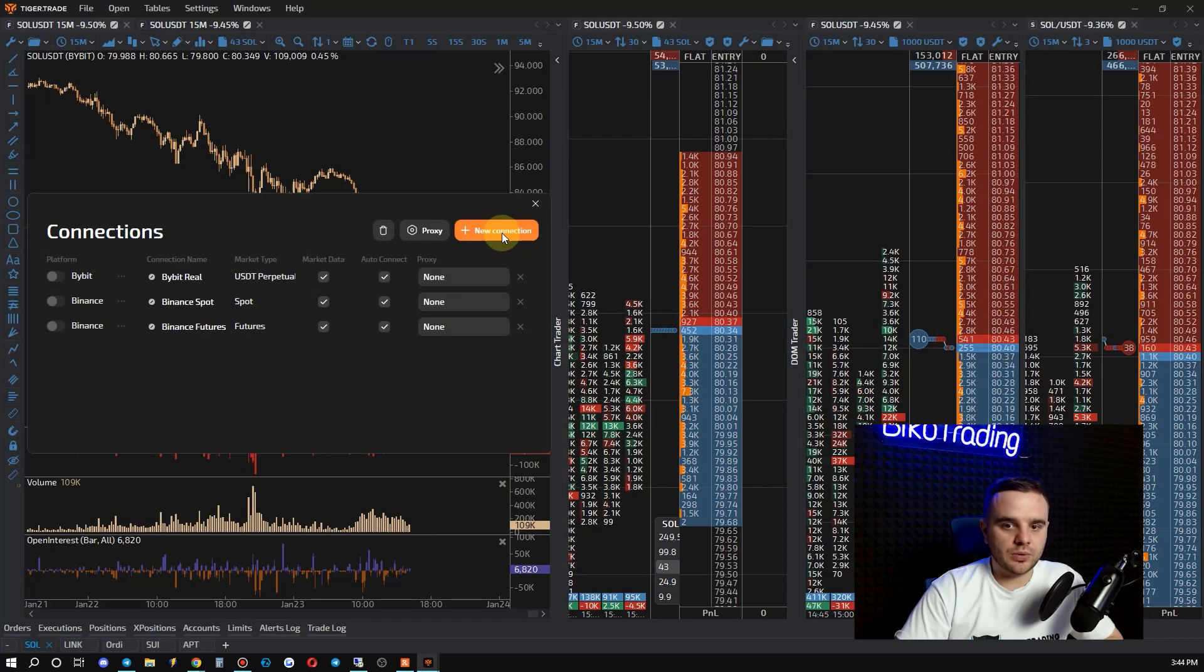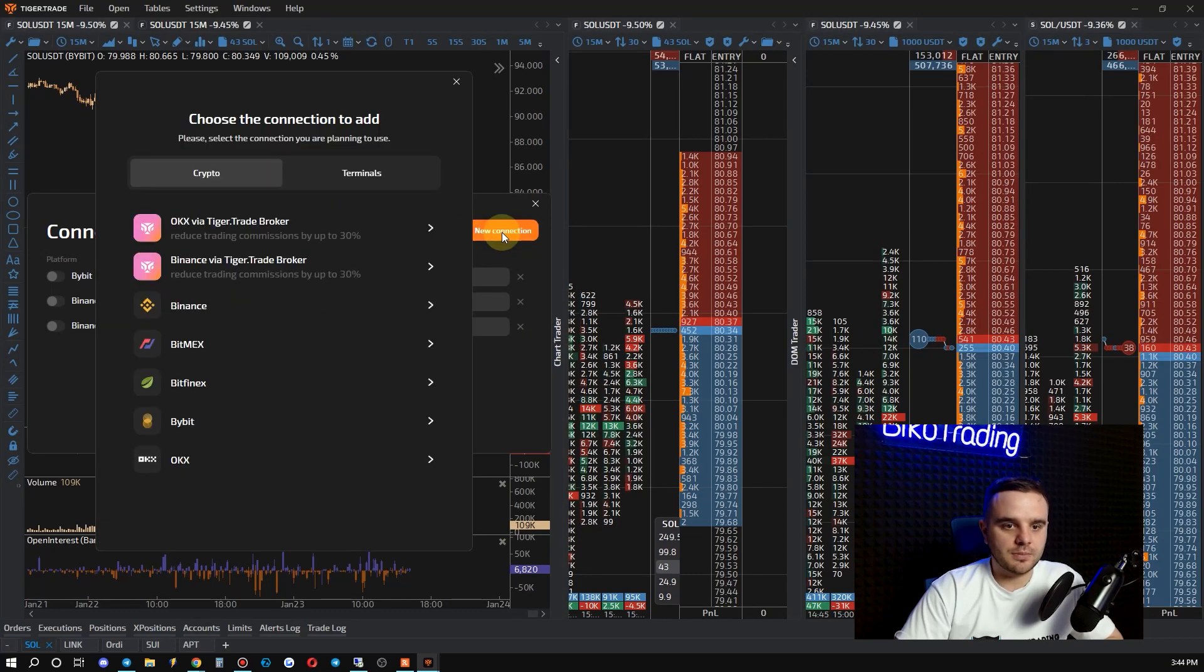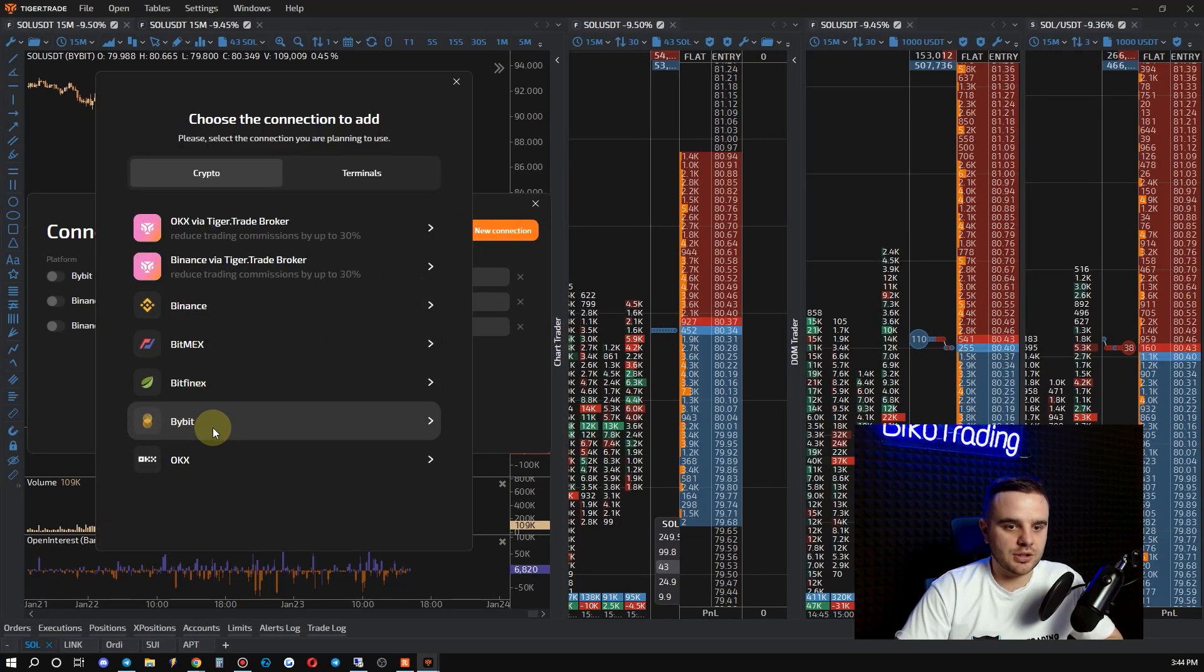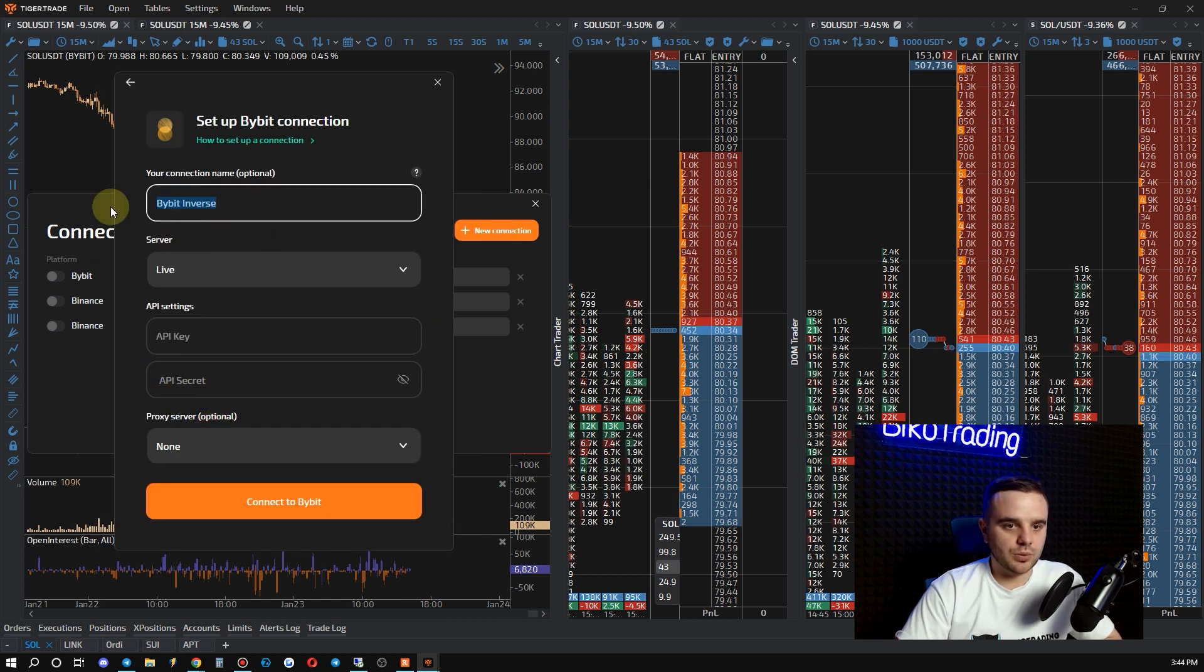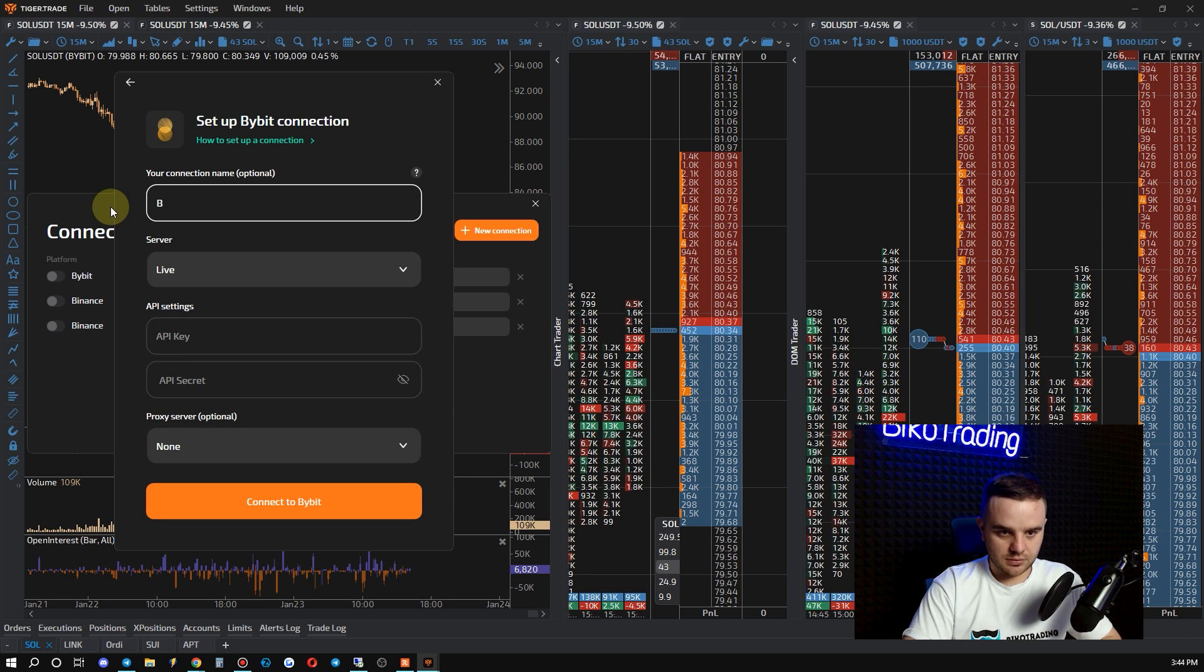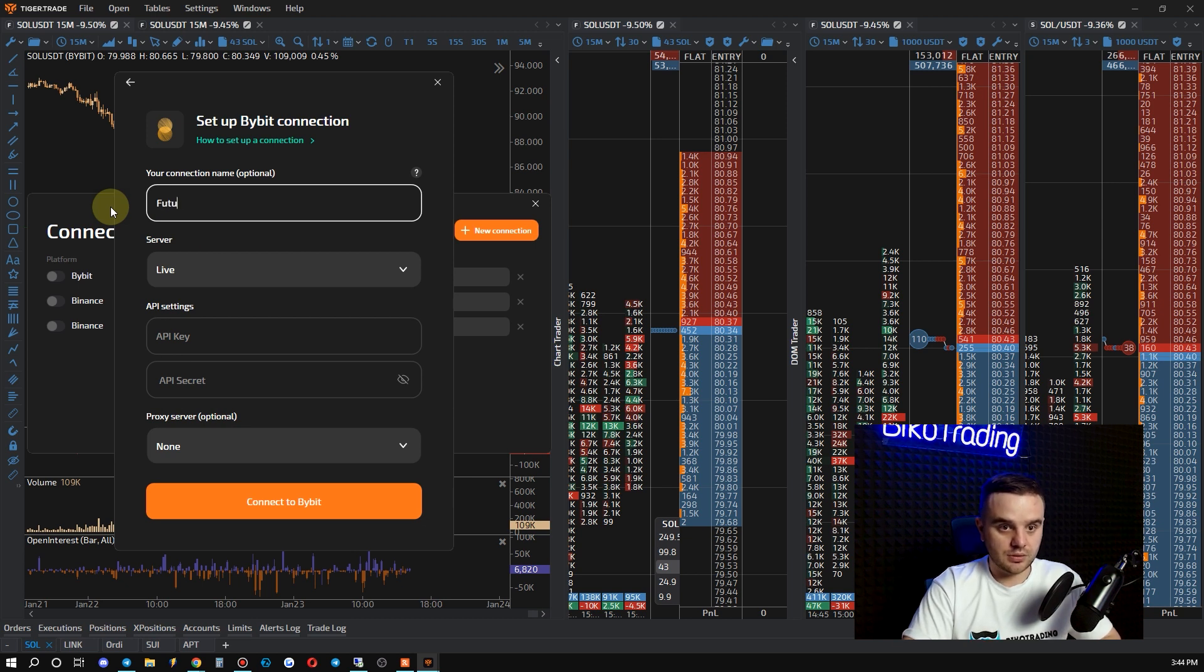After that what you do, you go to Tiger and here you write New Connection. And after that you choose exchange Bybit. And here pay attention what do we have here. You write a name, for example Futures.